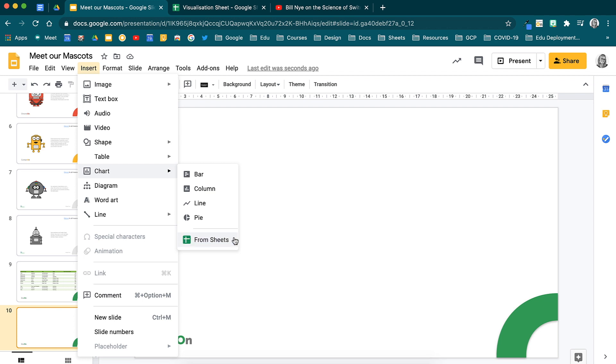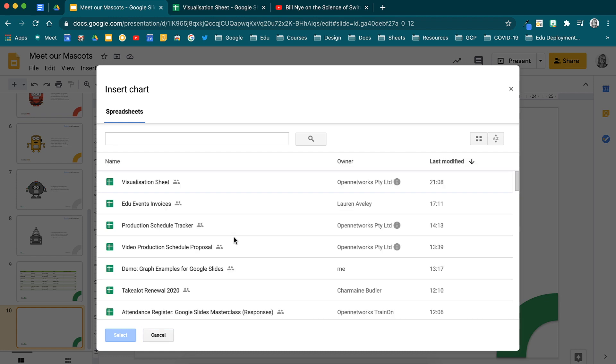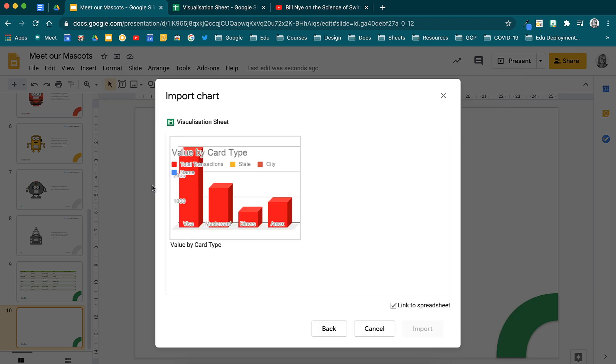When you select from sheets, your spreadsheets will open and you can choose or search for the spreadsheet you would like to use. When you double click on it, it will open the chart or charts that are available from that sheet.